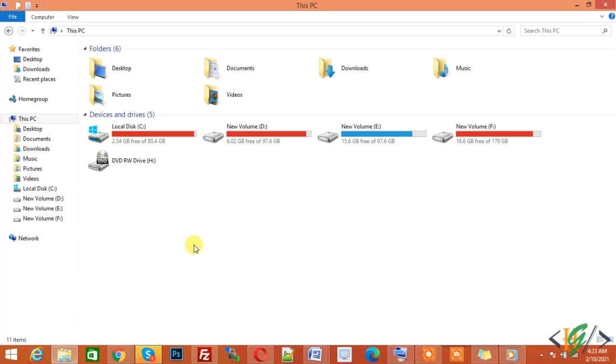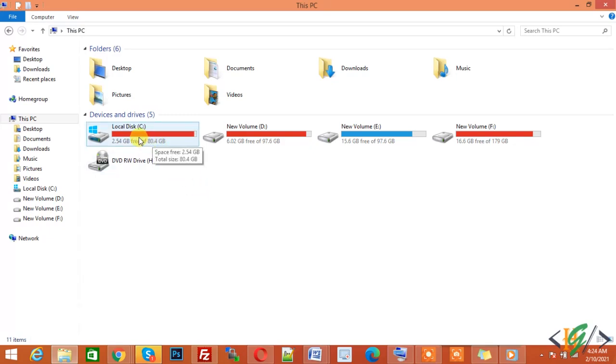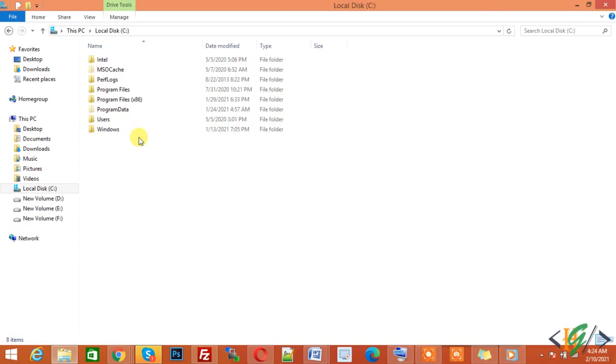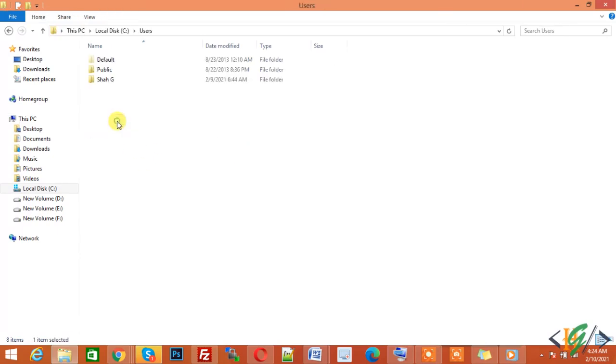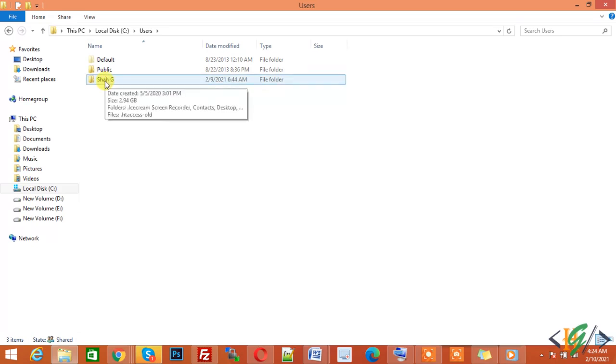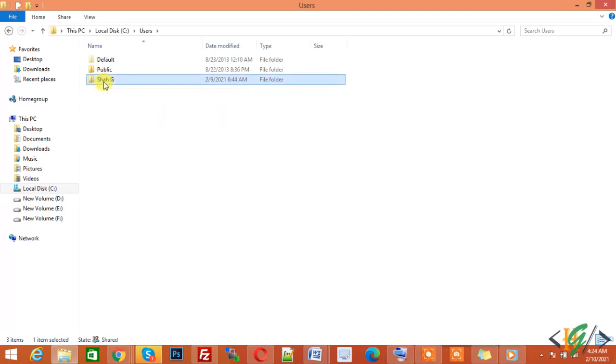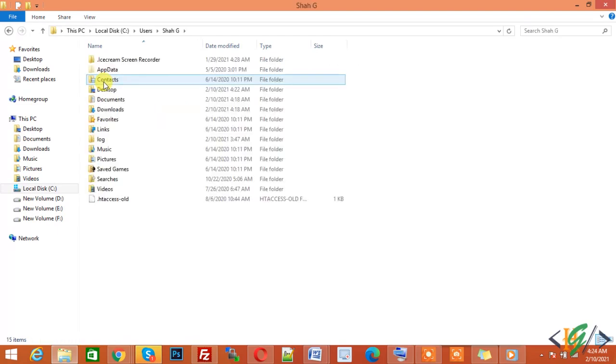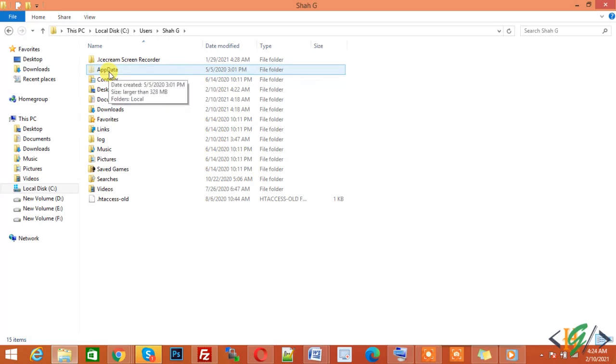Now open Local Disk C, click on Users and now click on your username. Like here is Shaji and yours is different, so click on your username. Now you see here App Data. Mostly App Data is hidden from your computer, this is a hidden file.